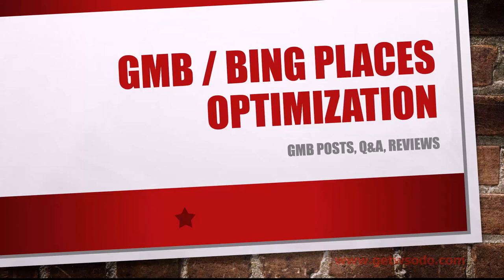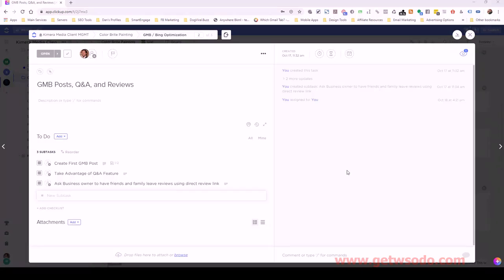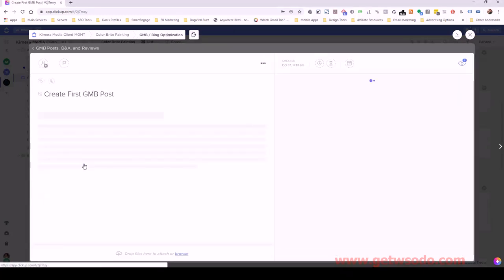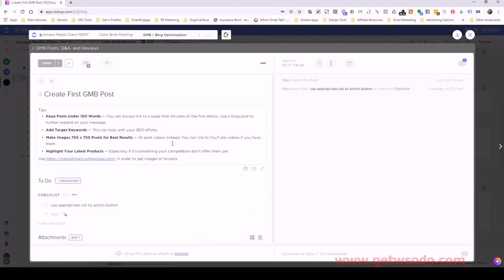Let's move over to ClickUp and look at our tasks. Here's our ClickUp task list for this particular list, and let's just start from the top. We have 'create our first Google My Business post.' If I click on that, we'll have some more information as well — I put a few tips in the description as to how we want to do this.